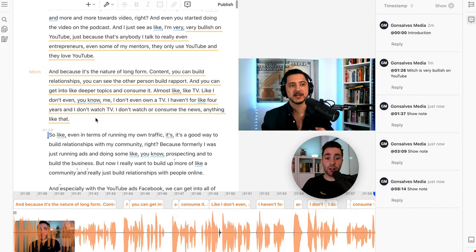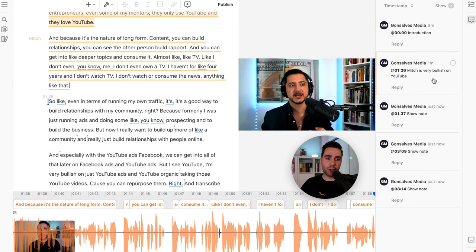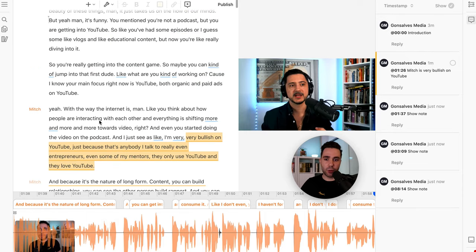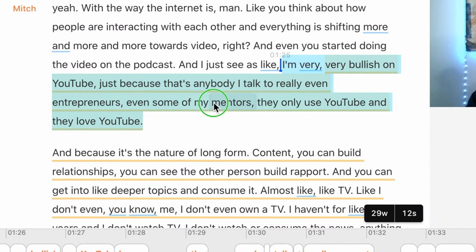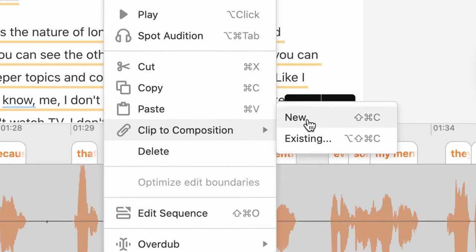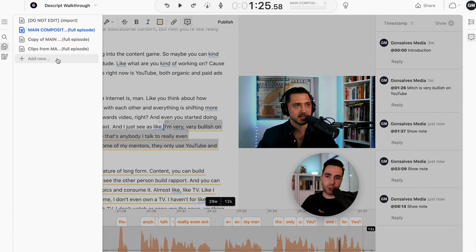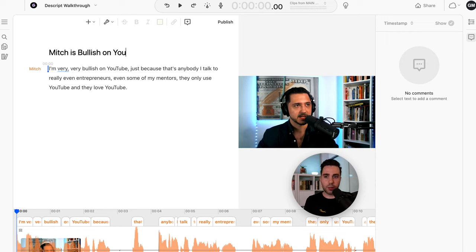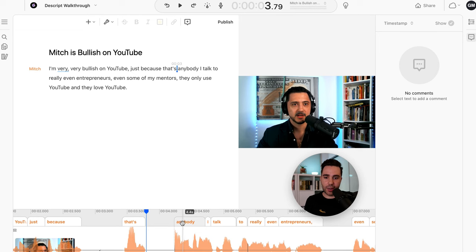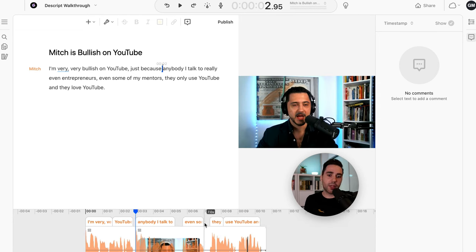If I'm done with the episode and I want to make a clip — like how Mitch is very bullish on YouTube — I would click on the comment to go right to that area. Then I highlight all the area I want, right-click and go to Clip to Composition and New. So now I've just created a little clip that I can use for social media or anything else. You can see it was named 'Clips from Main Composition' — and I can rename this to 'Mitch is Bullish on YouTube.' Now I just have this area. If this were longer, this could be like a little YouTube clip you see for a podcast.